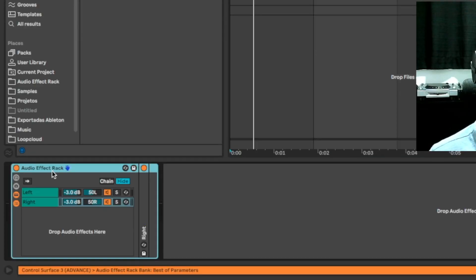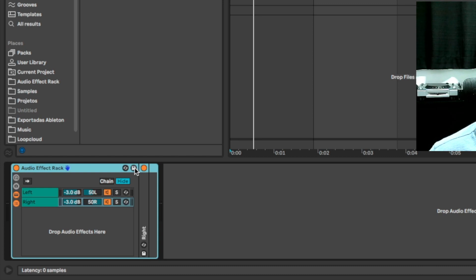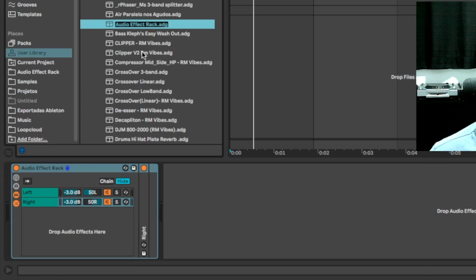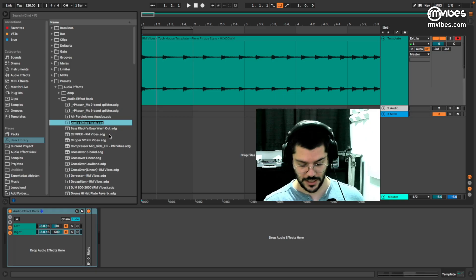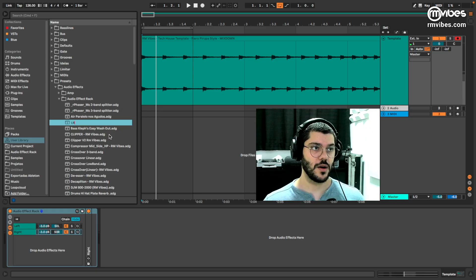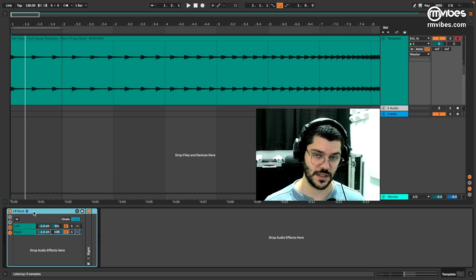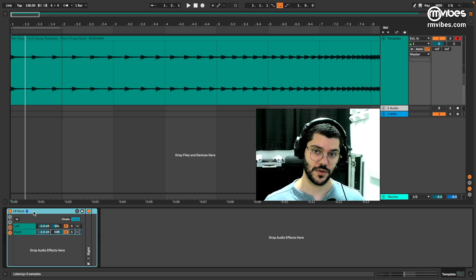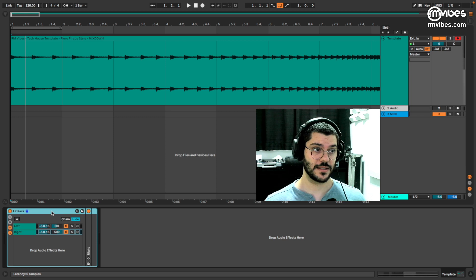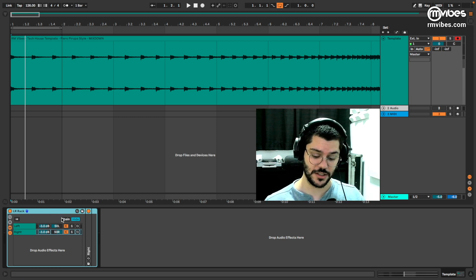Since you have this rack, you can save it as you want for use in future projects — like a preset rack. You will have this easily available for future projects. So now, let's make the mid-side.